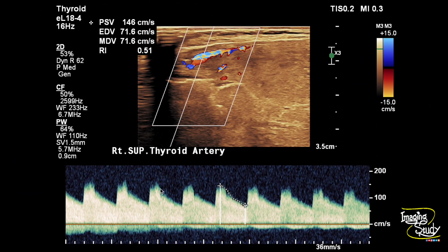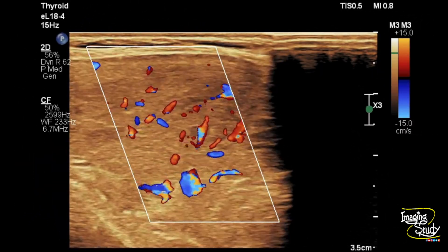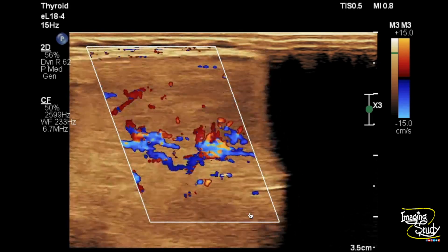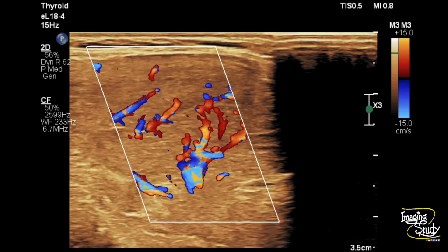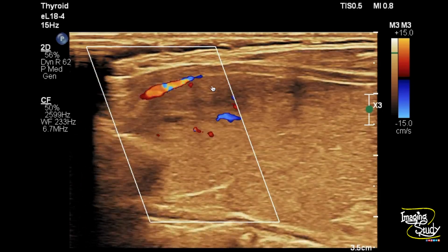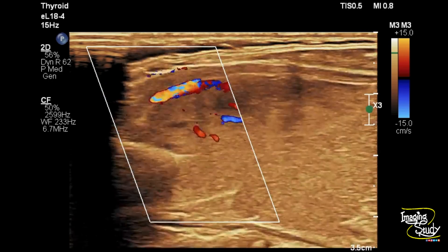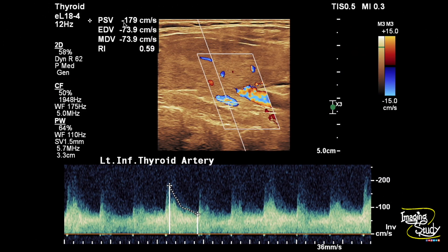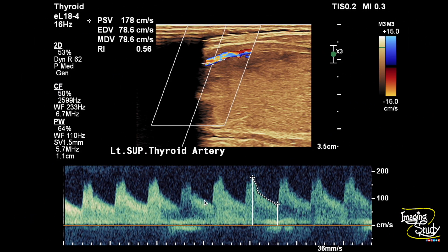Here is the superior thyroid artery and you can see the flow velocity is still high on the right side. Here is the left side and you can see the inferior thyroid artery giving branches to the parenchyma, still very high flow as indicated by the aliasing. Here is the superior thyroid artery on the left side, also giving supply to the thyroid gland and showing aliasing. The spectrum shows the left side with 179 cm/s flow in the inferior thyroid artery, and the superior thyroid arteries are quite similar.